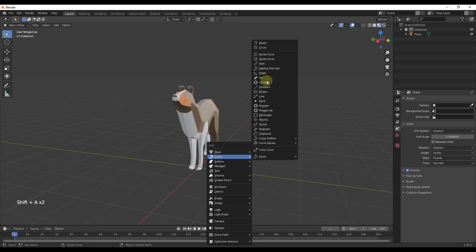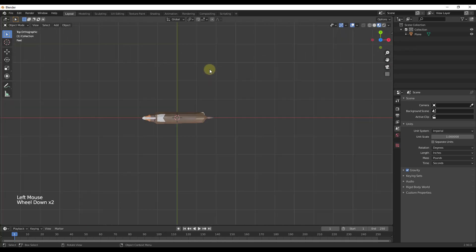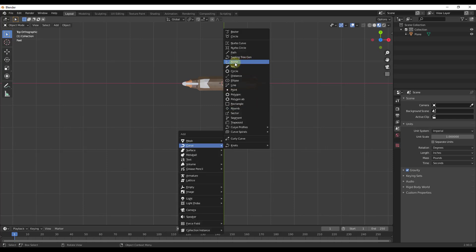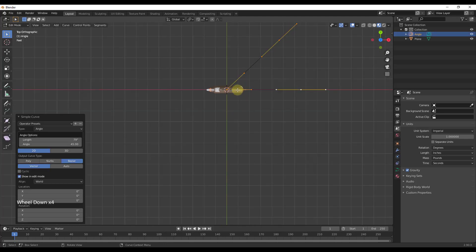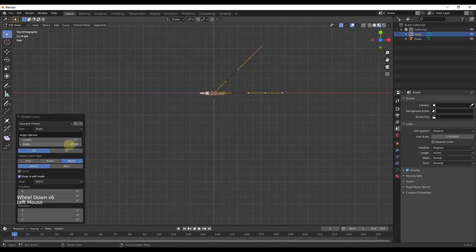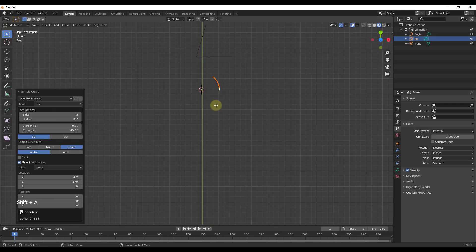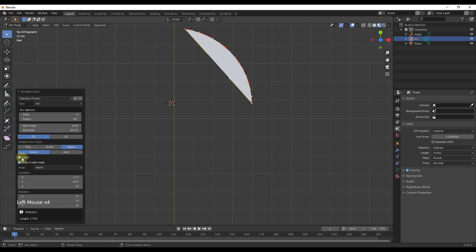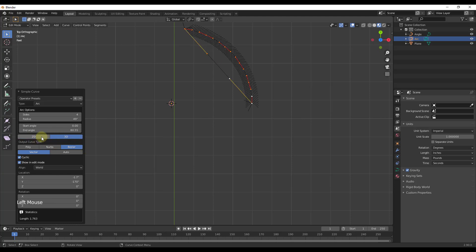We can run through these fairly fast. The first thing this does is add a number of simple objects. The angle tool lets you add an angle object where you can dictate the number of degrees. The arc tool allows you to create an arc with a radius — you can adjust the number of sides and your start and end angle. If you check the box for cyclic, that'll close it and add a face in 2D mode.